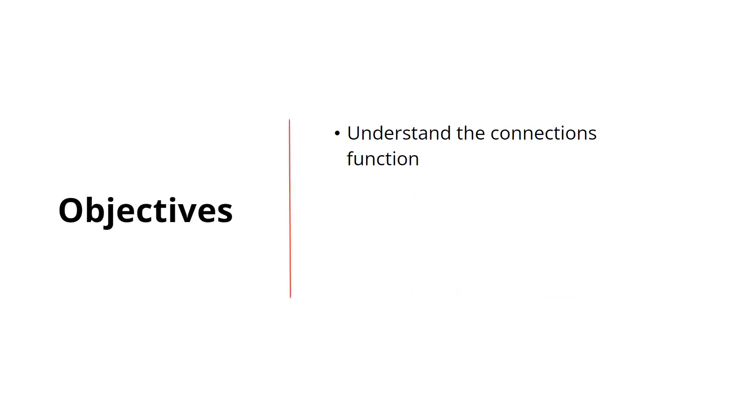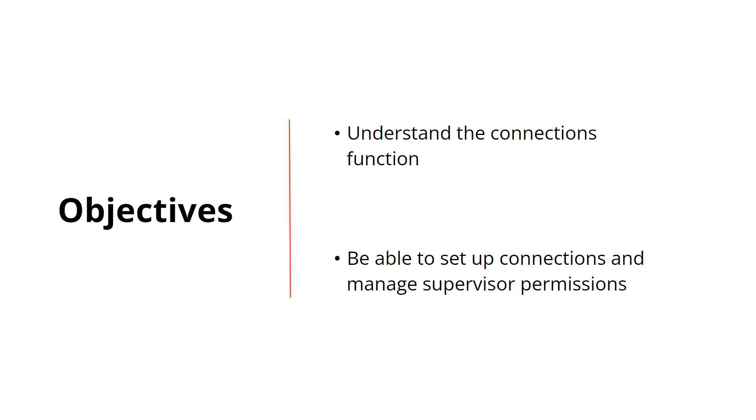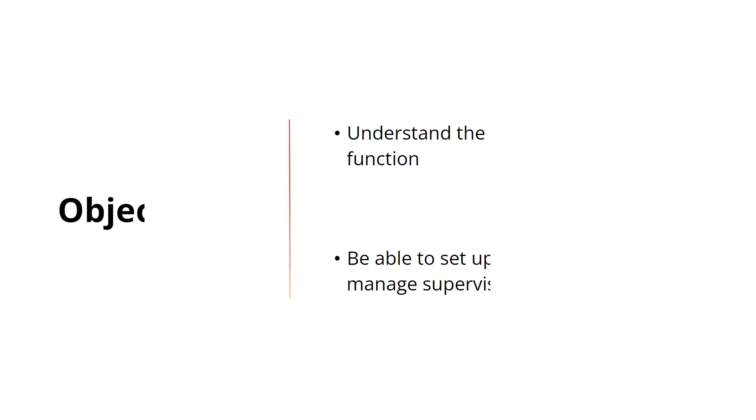Our objectives for today's lesson are to understand the connections function and be able to set up connections and manage supervisor permissions. Let's get started.